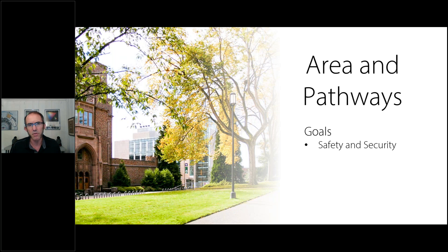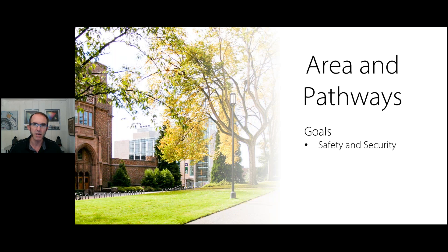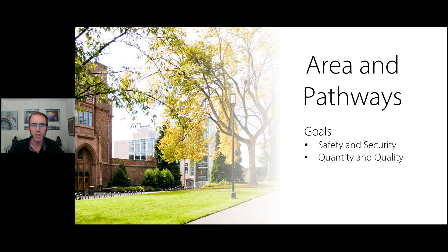The second goal is security — the ability to see someone in the space and identify a person, what they were wearing, what they look like. Lighting doesn't necessarily make a place more secure; security comes from fences, walls, and locks. Lighting doesn't prevent a person from entering a space, but it will deter them from doing something nefarious. Another goal is the quantity and quality of light, and both must work in conjunction to meet the demands of a pathway and area situation.